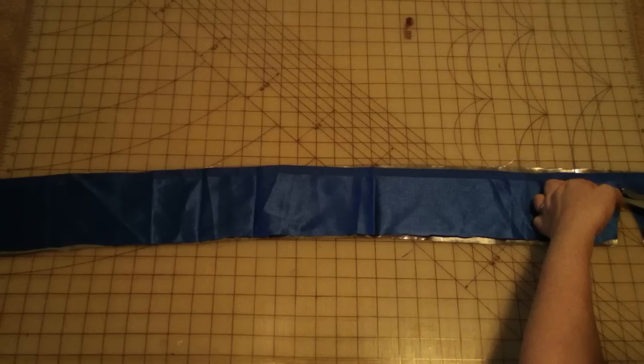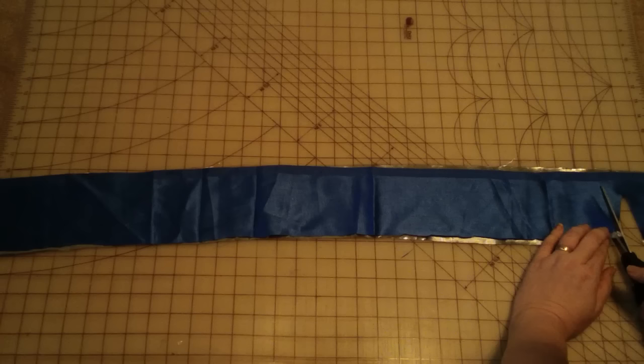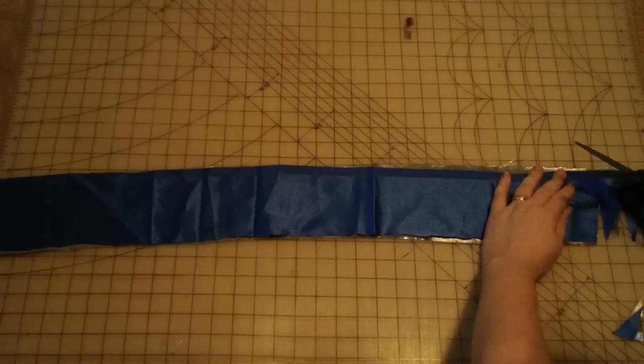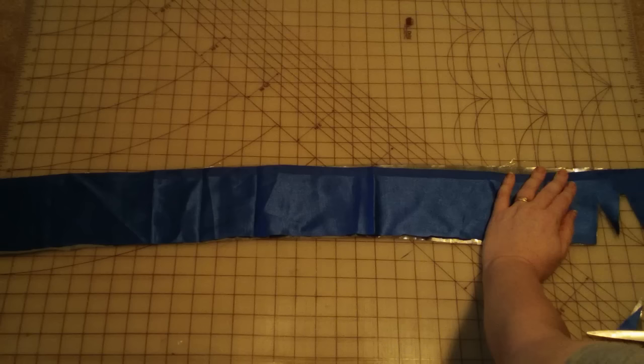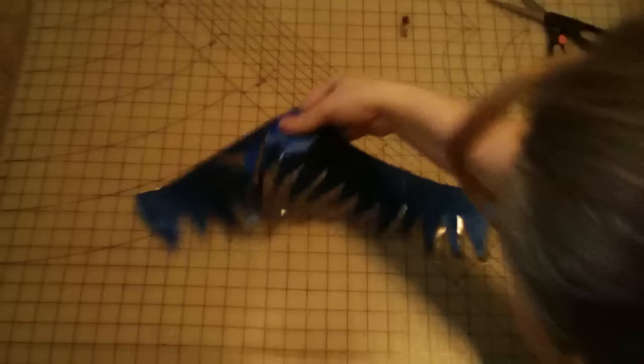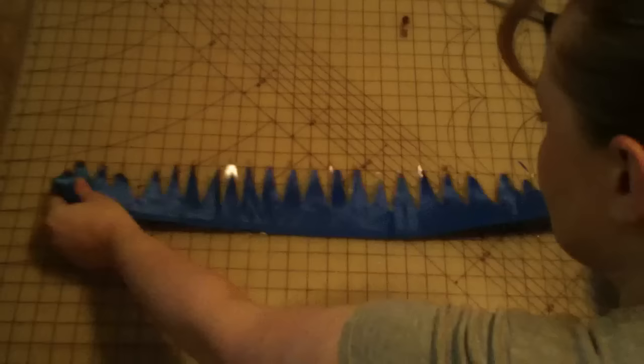I do use different scissors for the lame because that thread is metallic and it'll really dull your scissors and needles quick. Then you just basically cut some triangles of varying sizes. It doesn't need to be uniform. It looks kind of like monster teeth. You just cut some triangles out of both fabrics. I'd lay them one on top of the other because that seemed the quickest way.